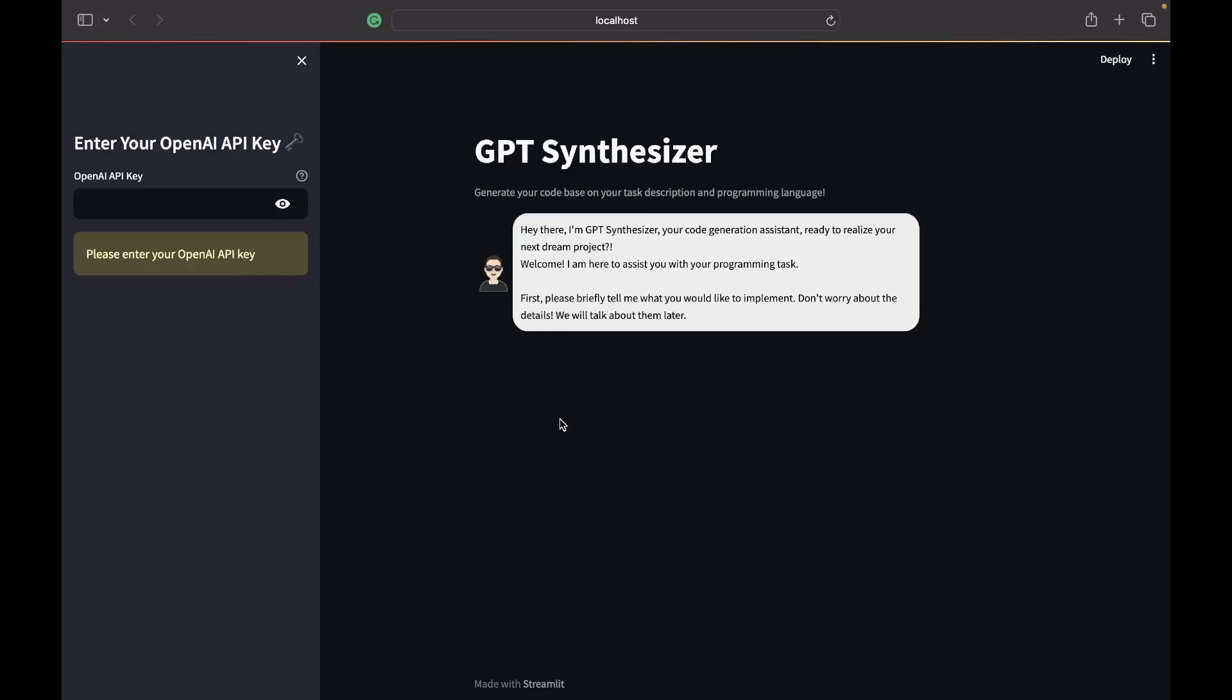Hello everyone, welcome to another video by Robocoshe Technologies. Today I'm excited to present our user interface for GPT Synthesizer. For today's demo we're going to be creating a calculator.